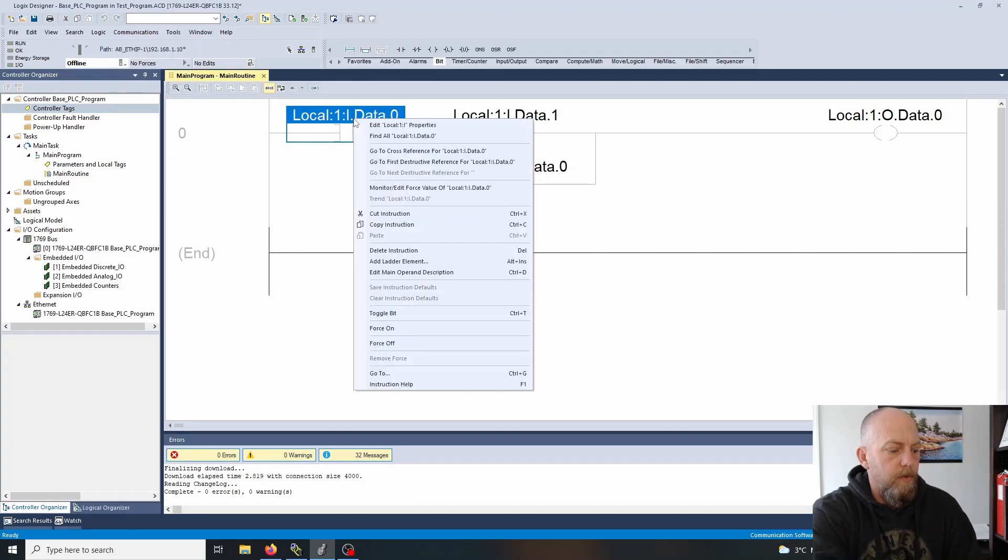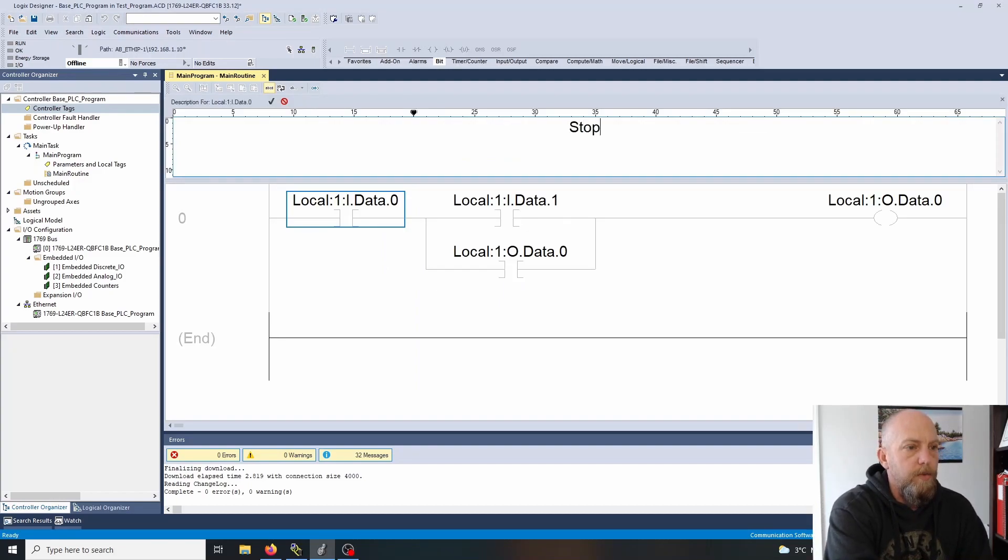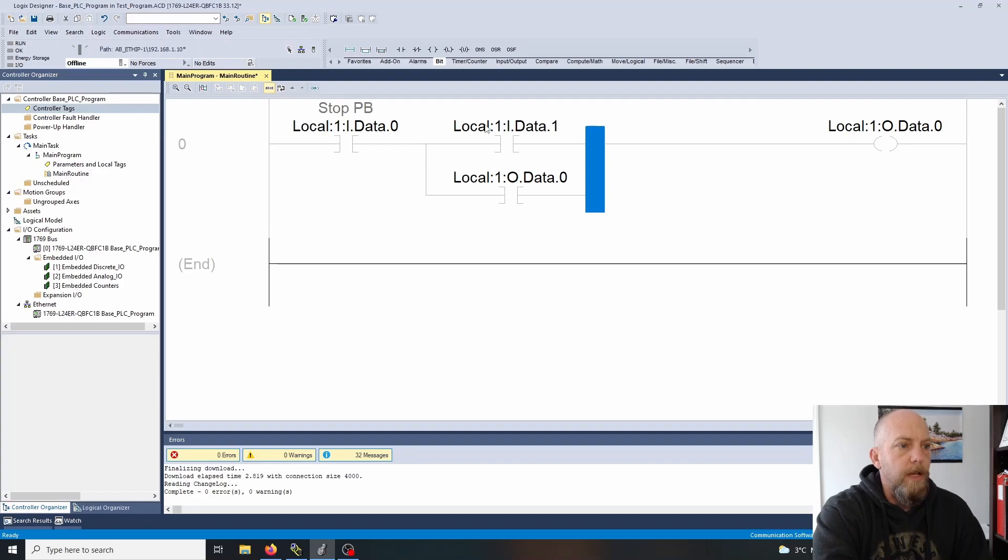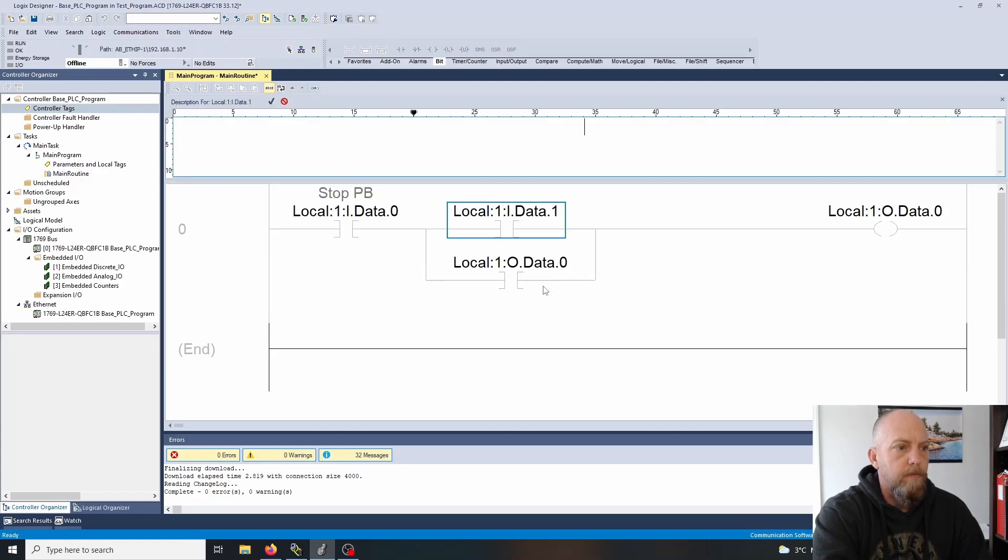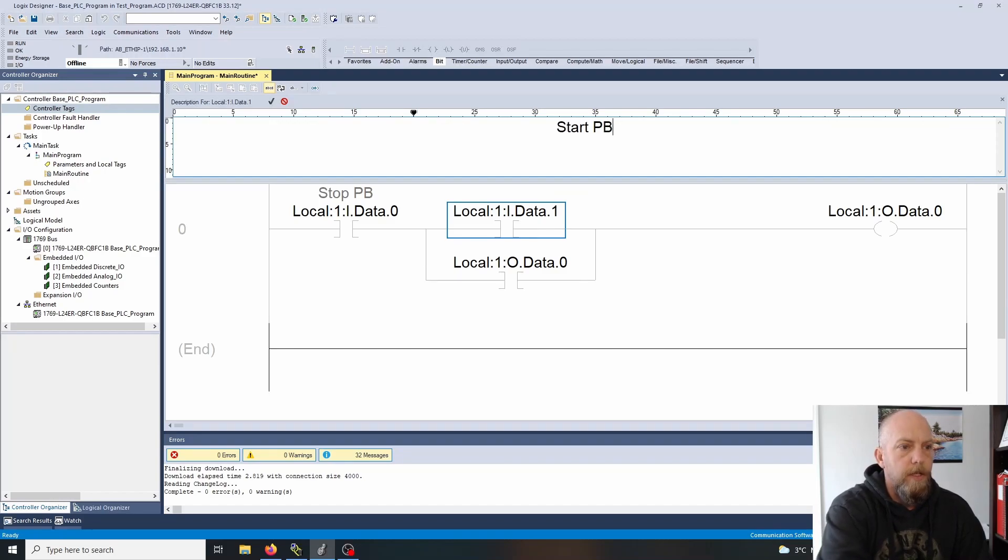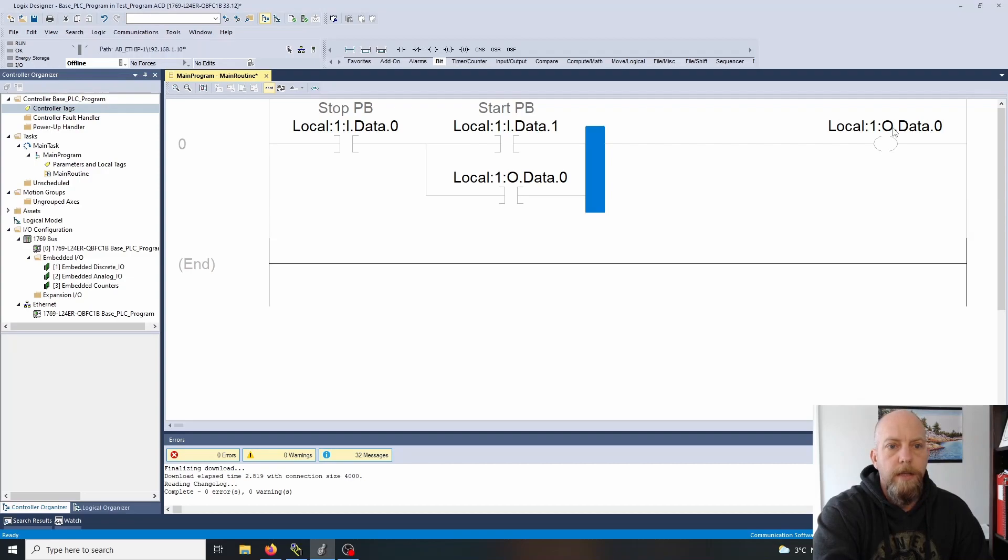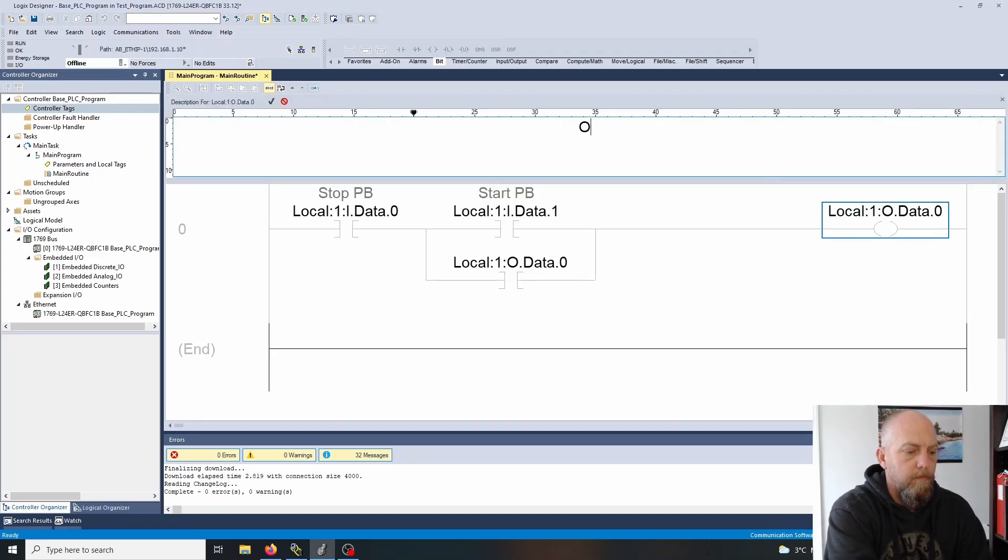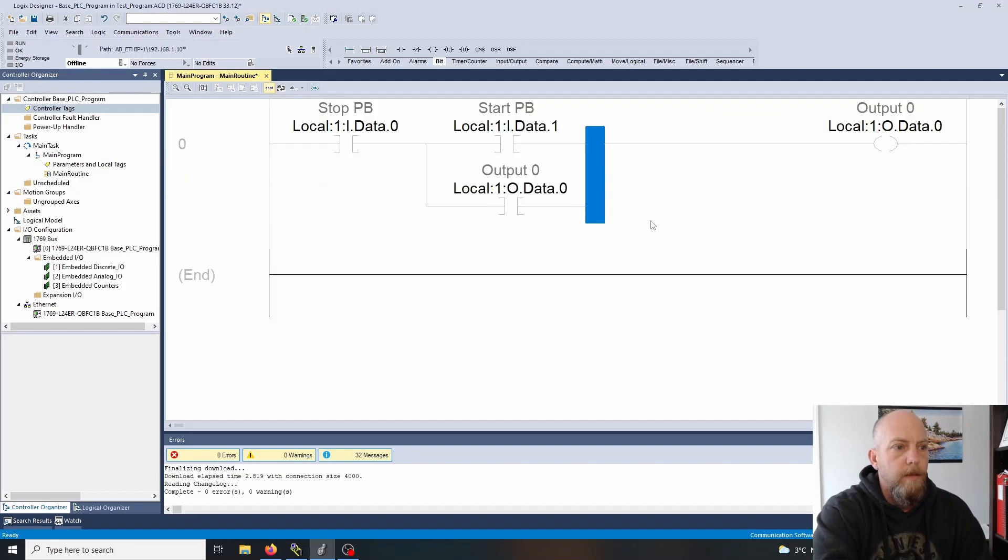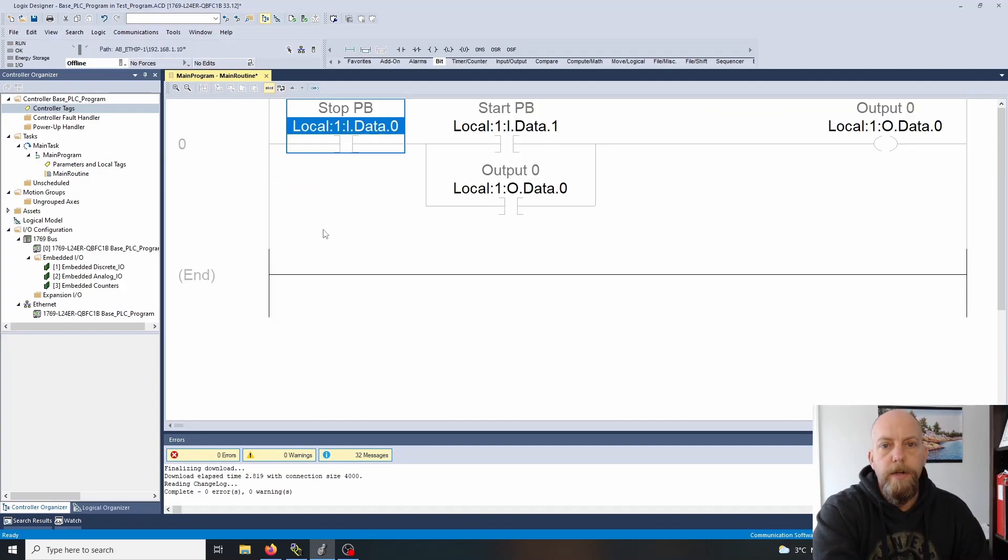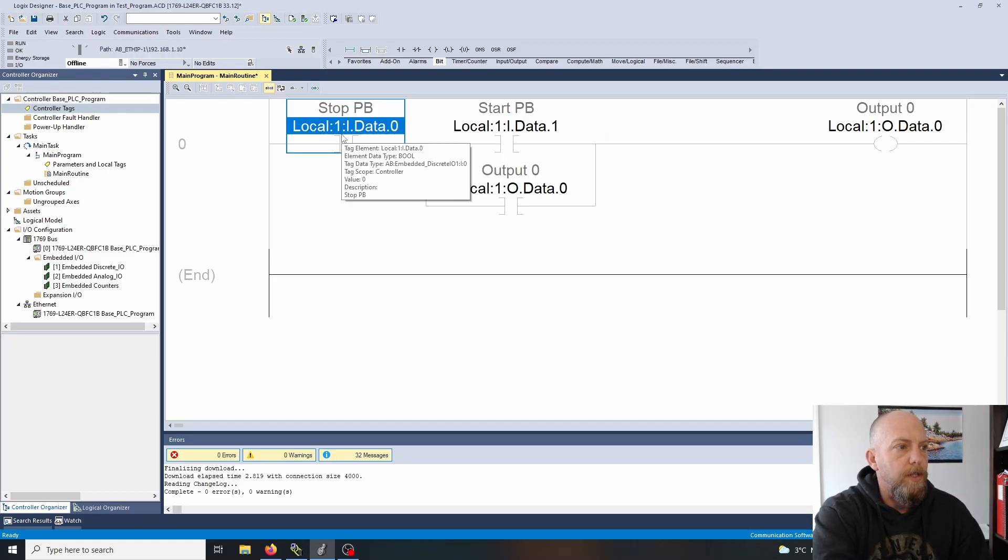This one right here we can change the name to the stop push button. We're going to talk about aliases in a bit, but for now we'll just provide operand descriptions. That's our start push button and this is output 0. We're going to rearrange the circuit here. We're going to take our start push button and put it on this line.